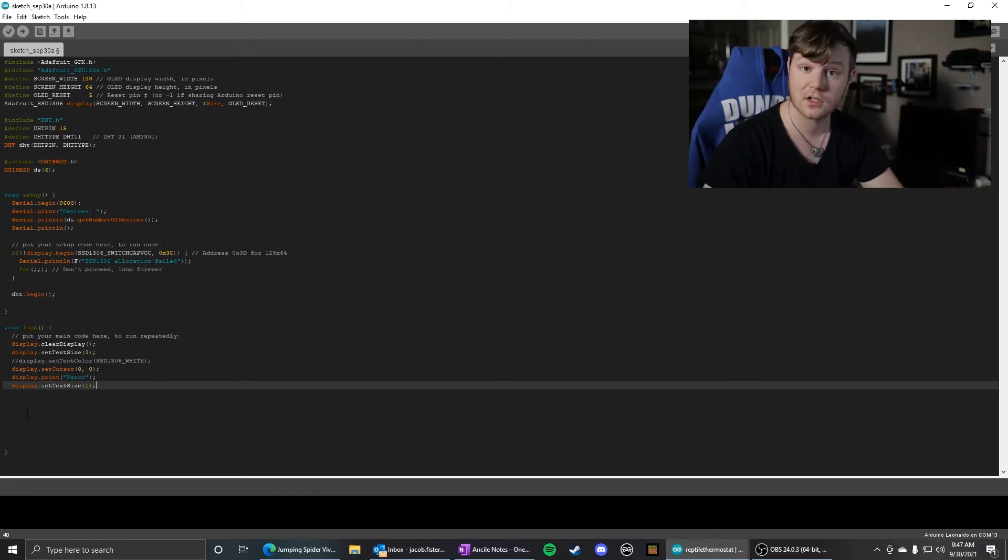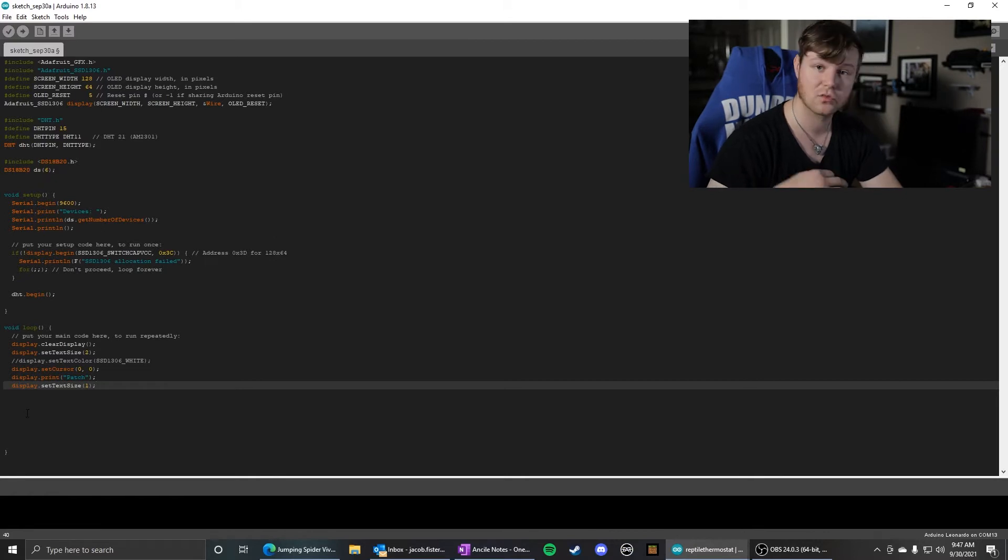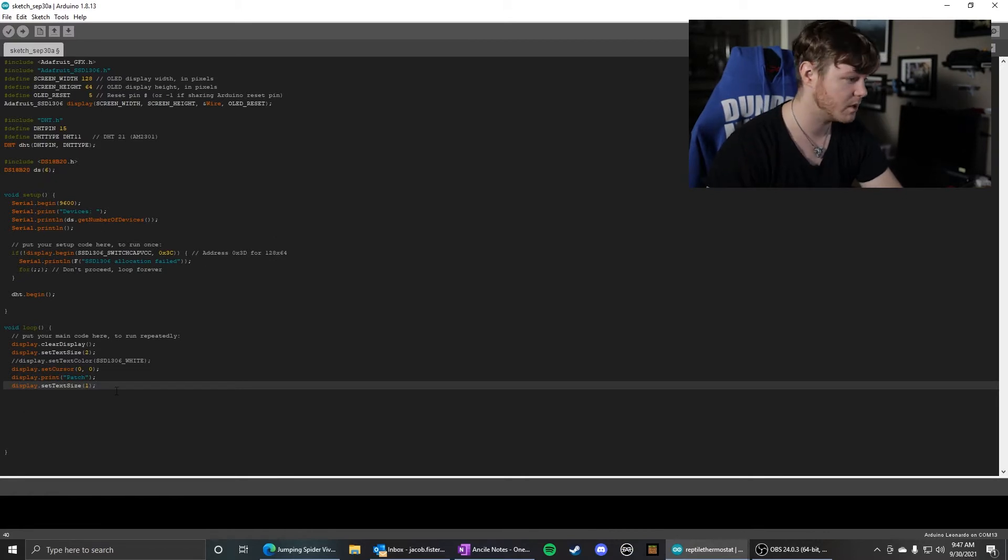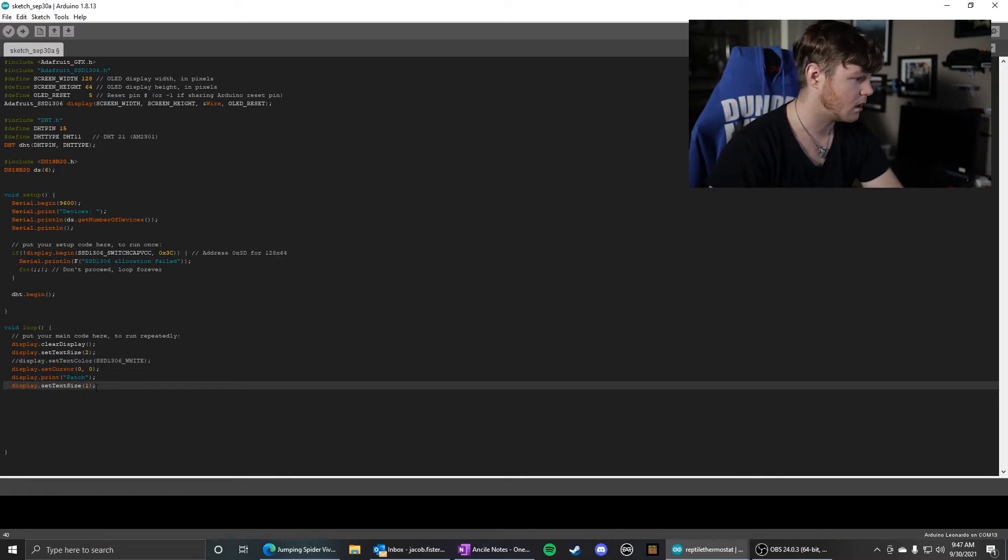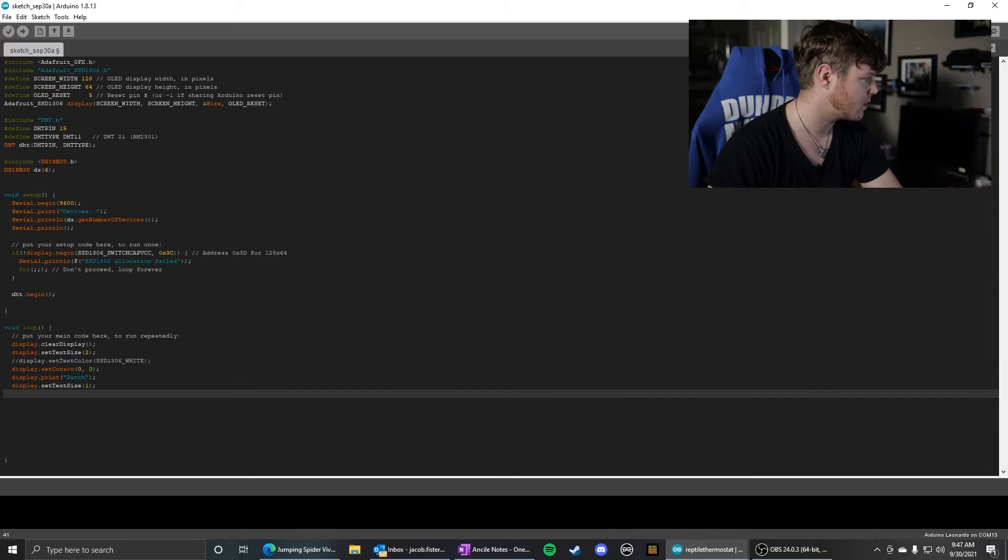You can leave it as two if you're not trying to display as much data and you just want the words to be bigger. But for mine, I reset it back to one.